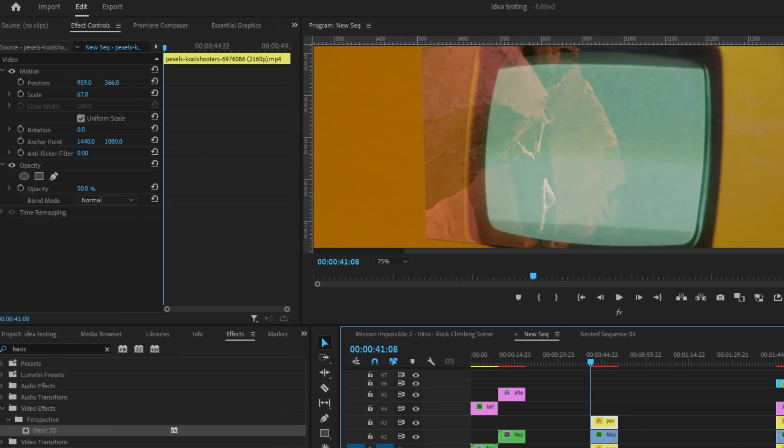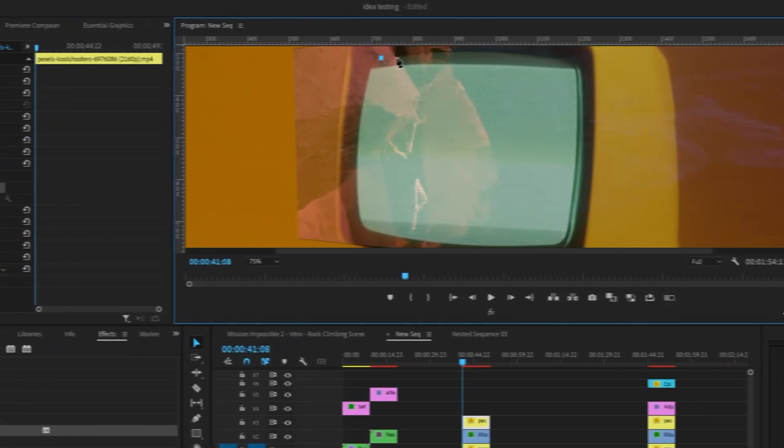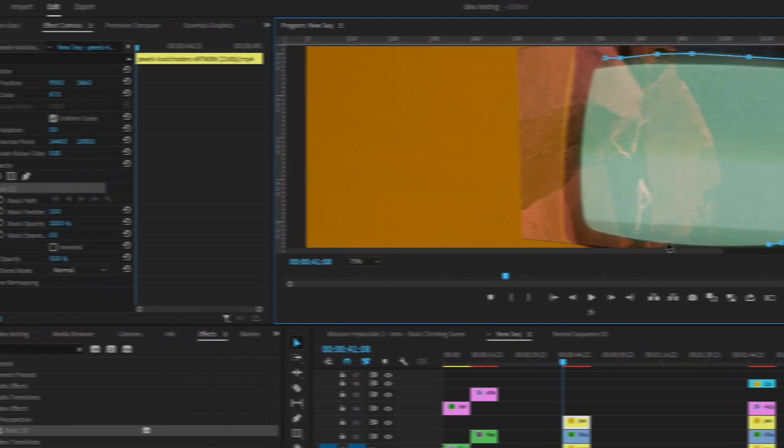And you'll want to come to Opacity on this layer and click the Free Draw Bezier. And now we just want to draw a mask around the screen. And this should be a pretty good mask. I'm just doing it very roughly right now, but I will clean it up later.